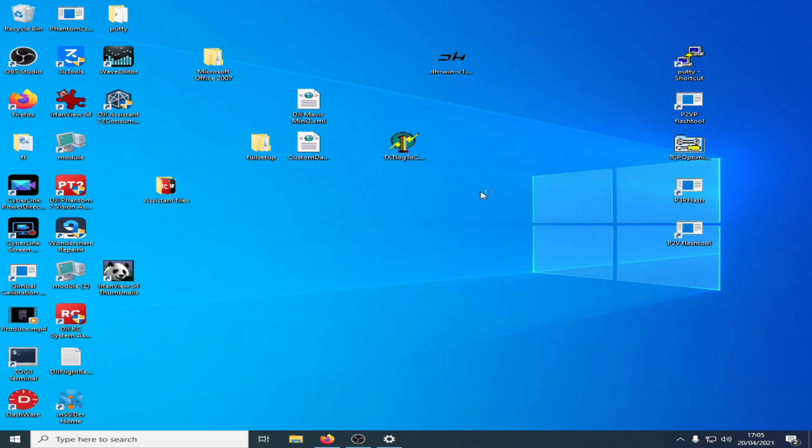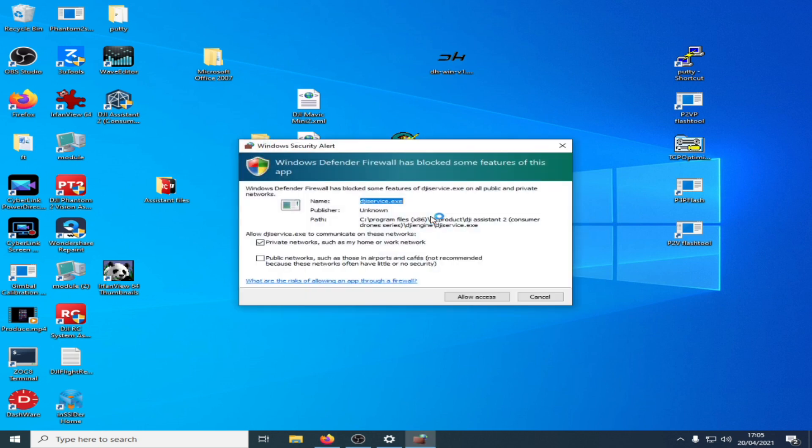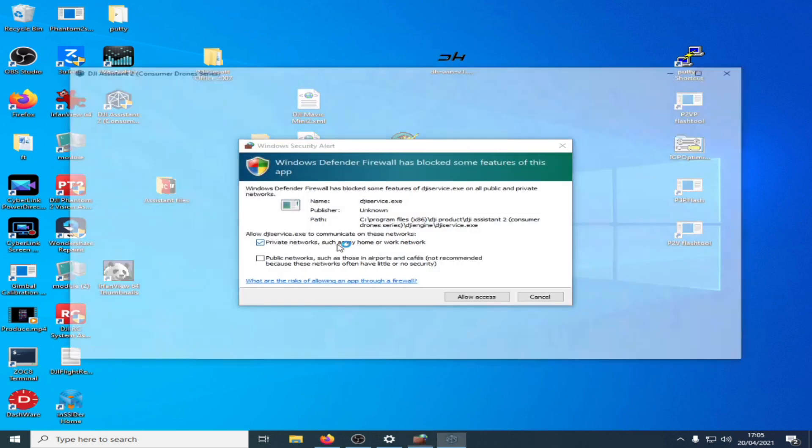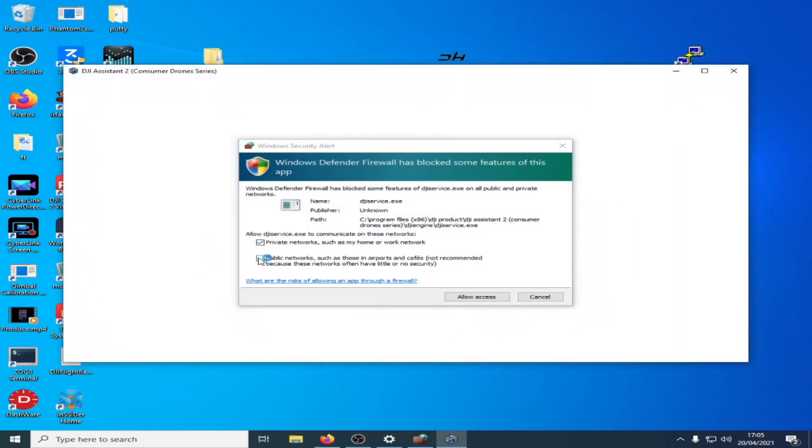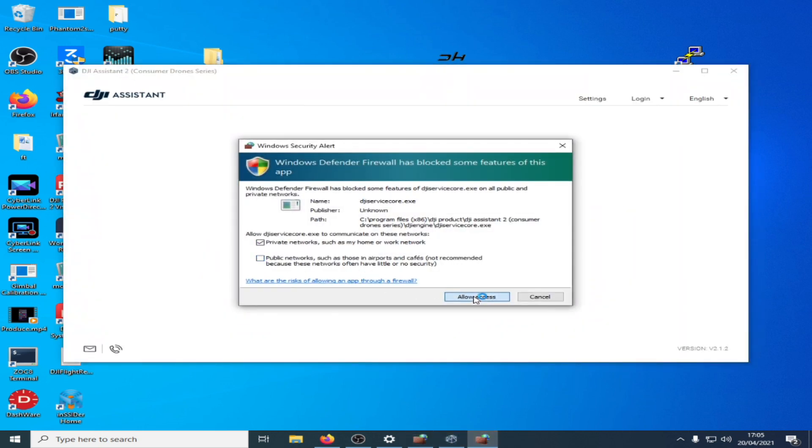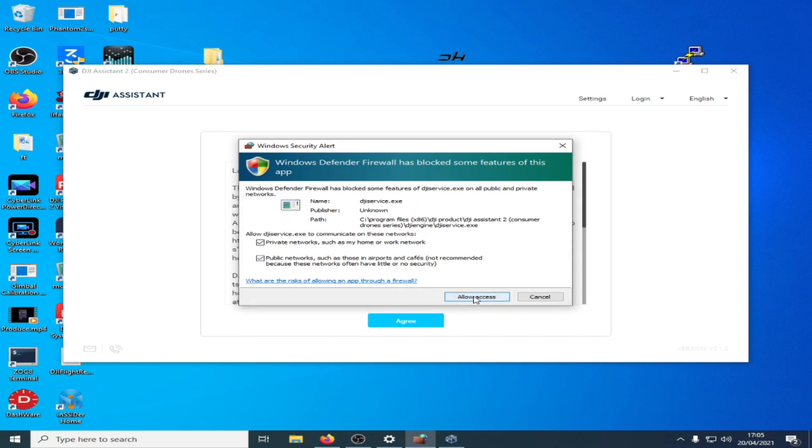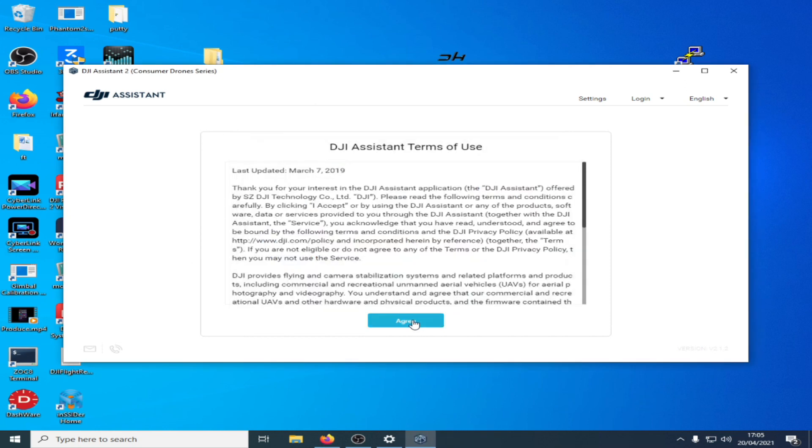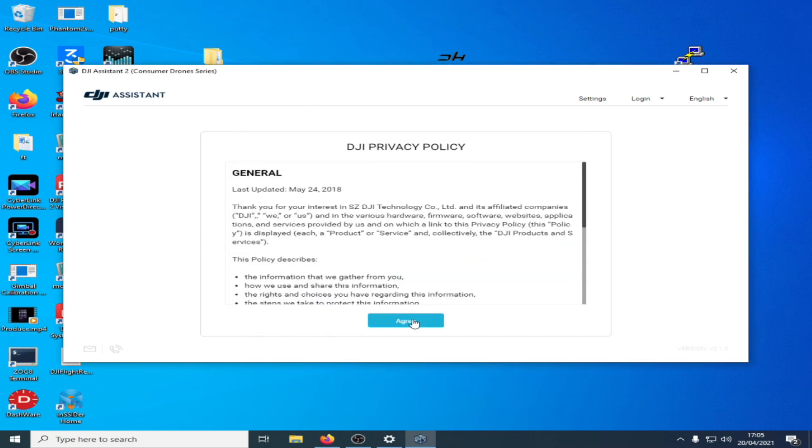Okay, sorry that screen goes black when it does the admin request, so we're just going to launch this software. Yes, allow access on there, allow access on there, and then click on agree.